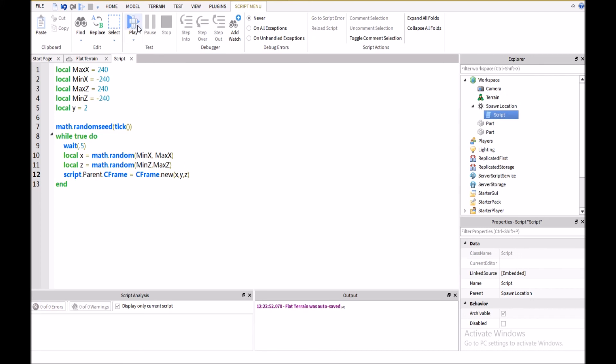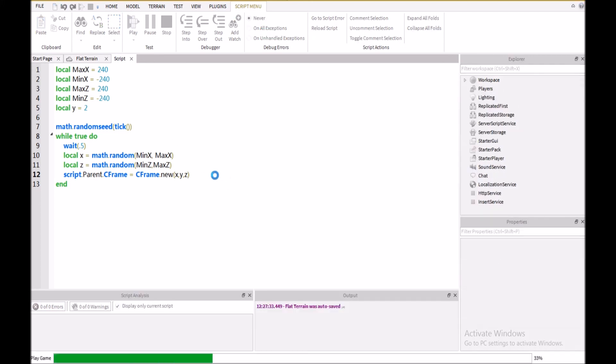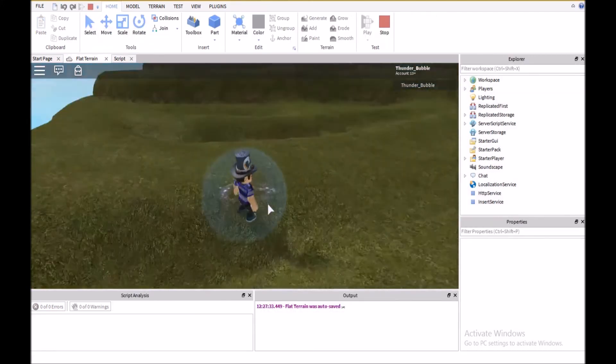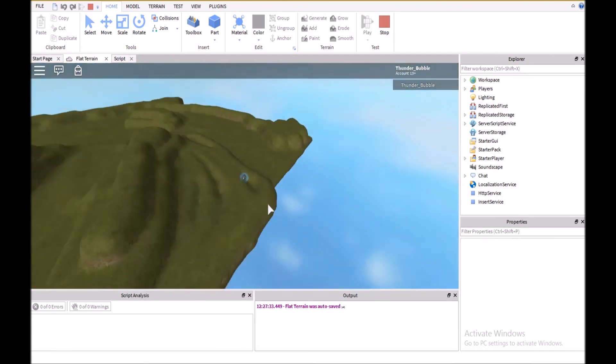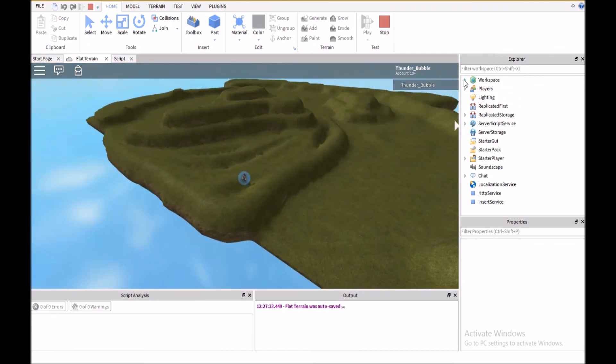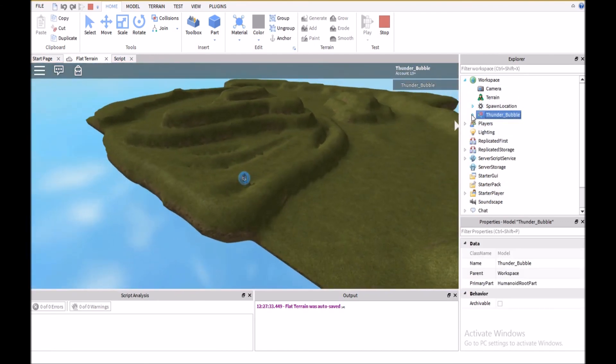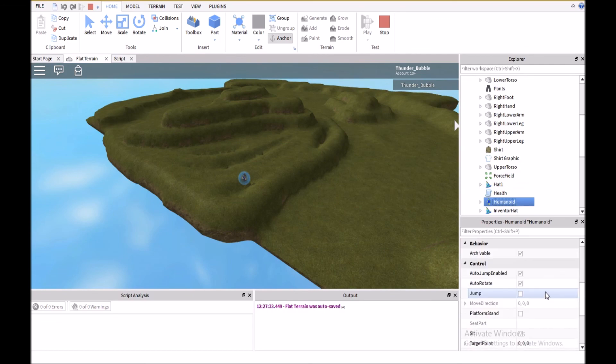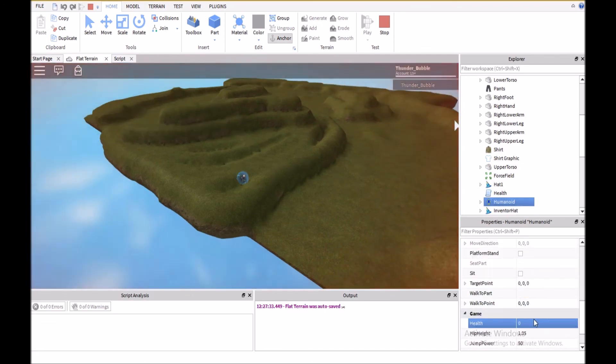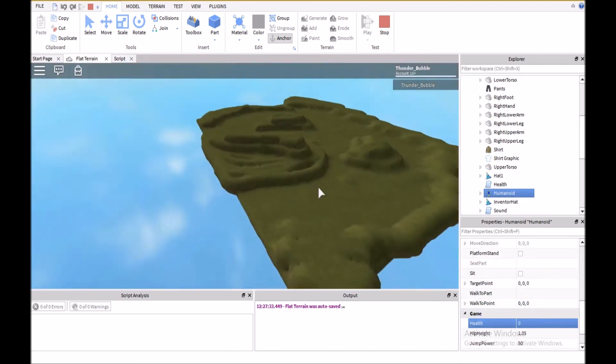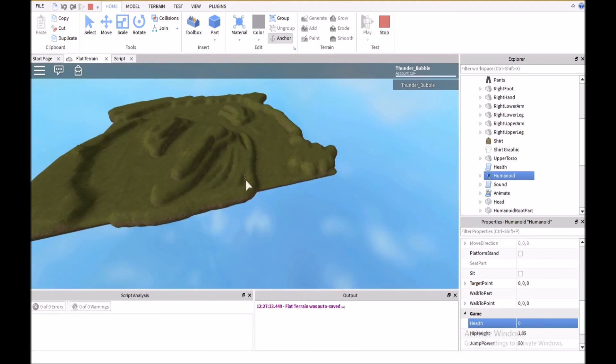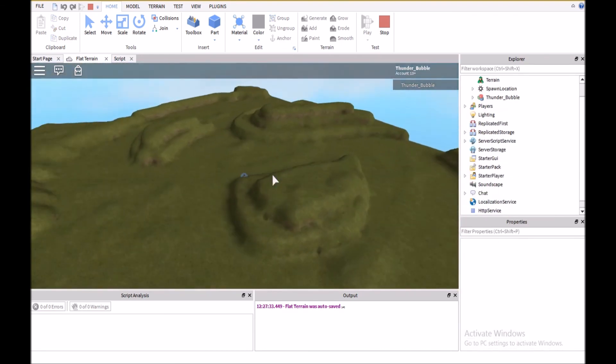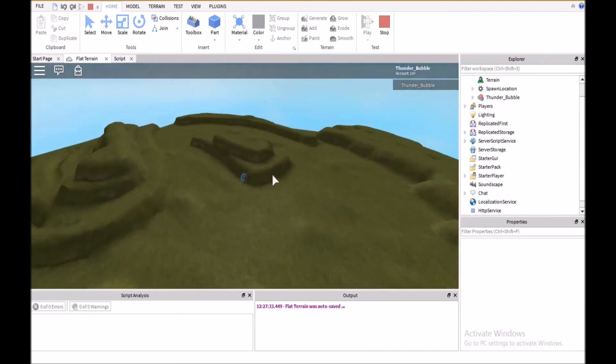And then, if we go ahead and hit play, you notice we'll spawn in a random location, and I'll go ahead and kill the player so that I can demonstrate the respawning. So, then whenever you respawn, it'll respawn us in a different location each time.